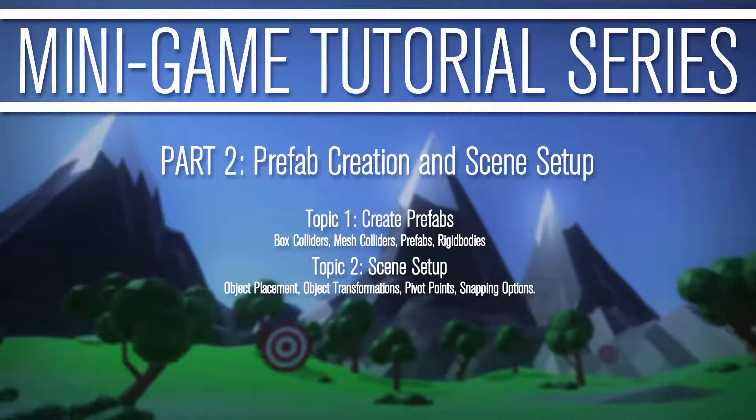Hello, this is Porter Nielsen with Random Art Tech, and this is part two of a minigame tutorial series in Unity and Blender. Today we're going to be talking about prefab creation and scene setup. It's a little bit of a shorter tutorial, so it's not too bad. We're going to be covering how to create prefabs, talking about box colliders, mesh colliders, prefabs, and rigid bodies.